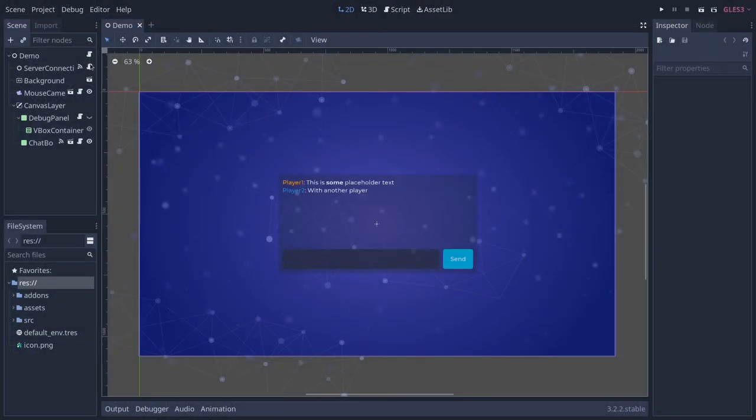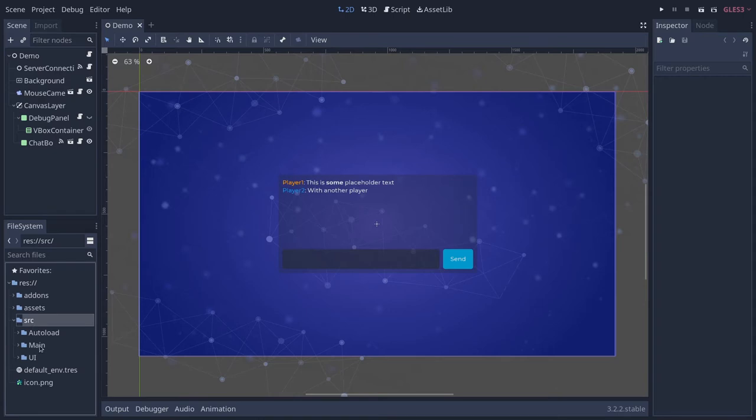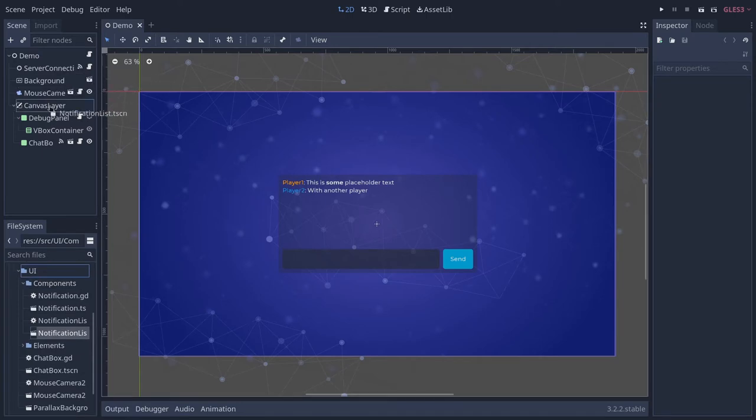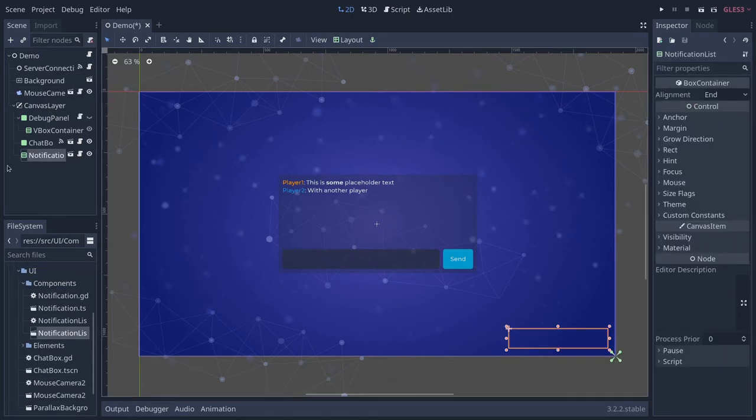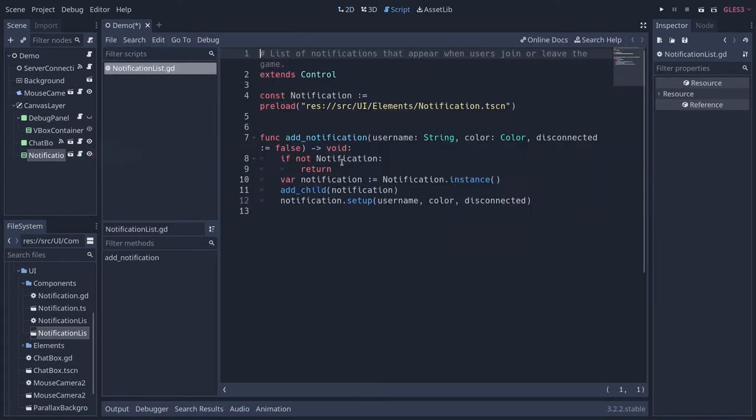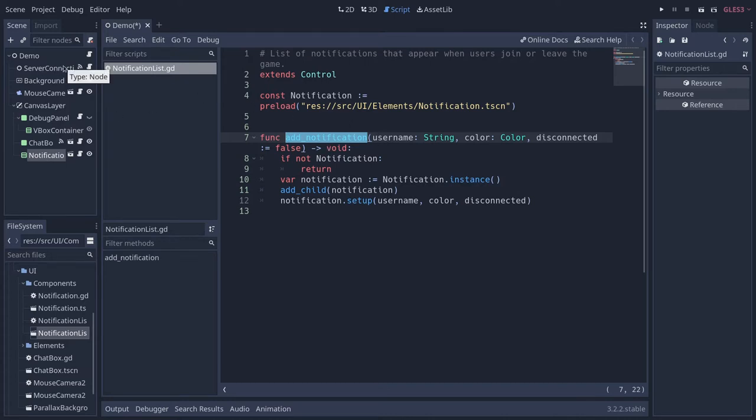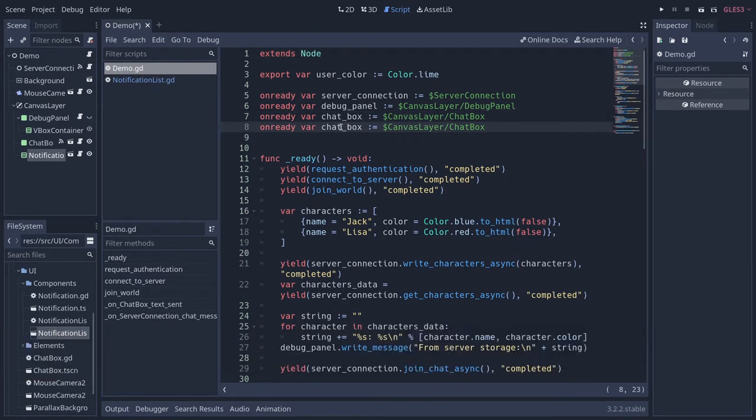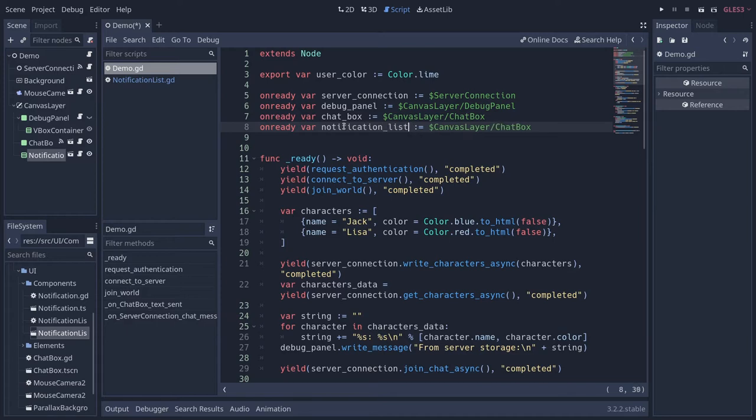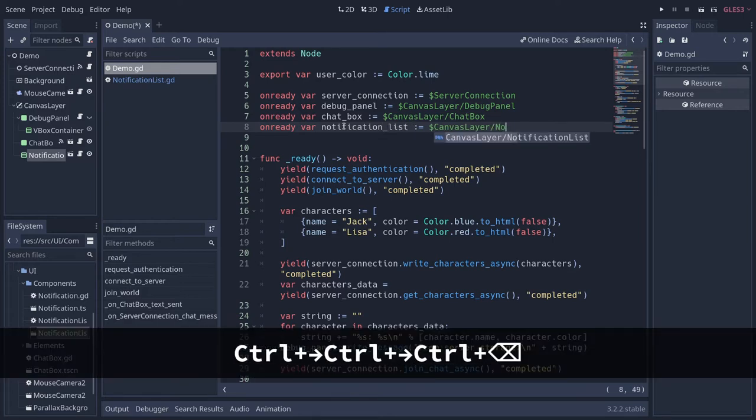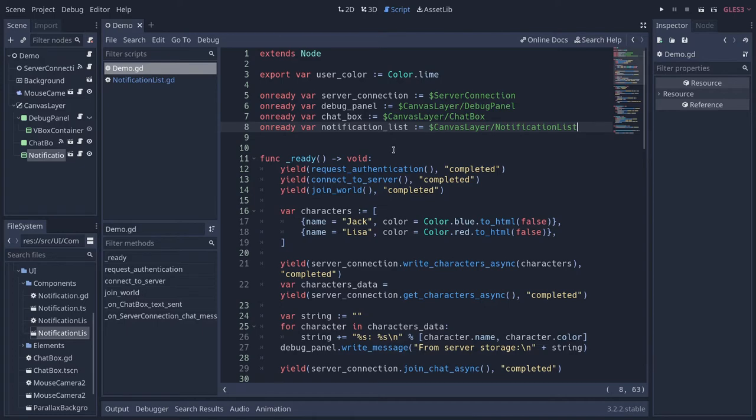To get started, we're going to add the notification list from the demo that you can find in the source UI components directory. You can also use print statements - as usual, you don't need to use that demo scene, but if you want the nice pop-up notifications, you'll need it. This scene defines an add notification method that you can call to add a pop-up notification. I'm just going to add it as an onready variable in my demo.gd scene, cache the node path. With that, we can start working on serverconnection.gd.